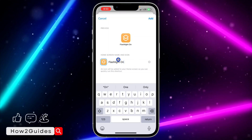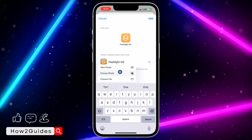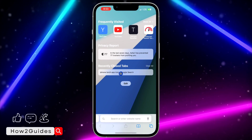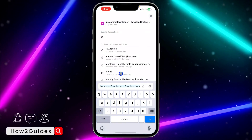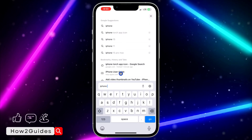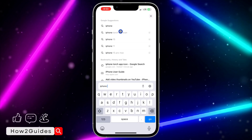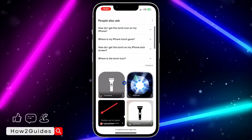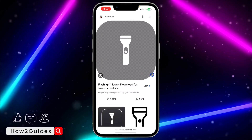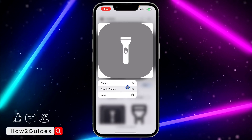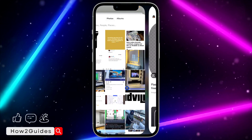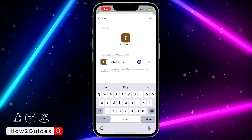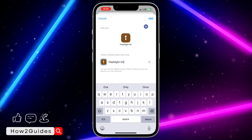Once you have set the name, you can also change the icon — just click on it and select 'Choose Photo.' I'm going to download a flashlight app icon from my browser. Search for 'iPhone torch app icon' in your browser and you'll see lots of icons. Scroll down, pick one, long-press on it, and select 'Save to Photos.' Then go back and click 'Choose' to select it as the app icon.